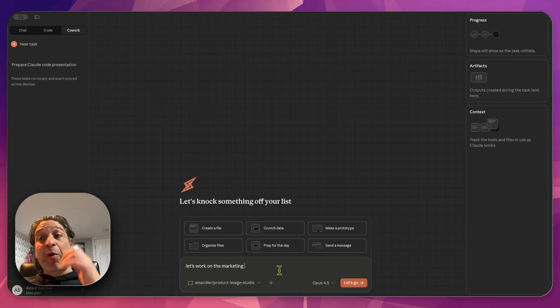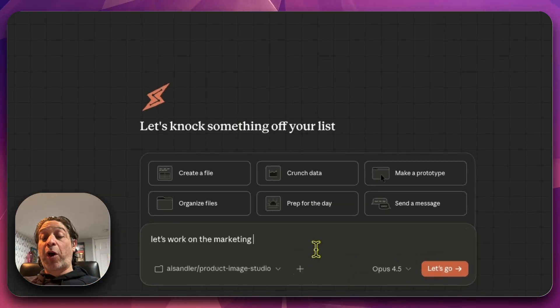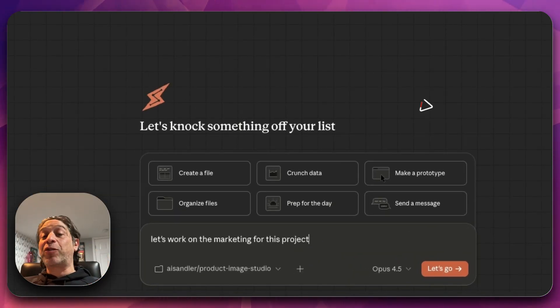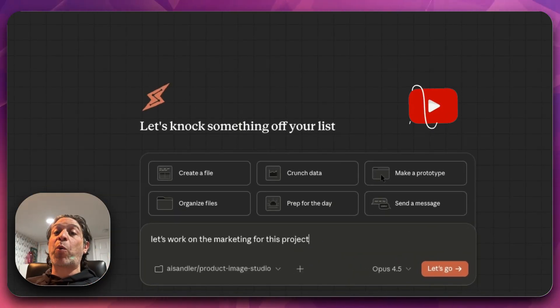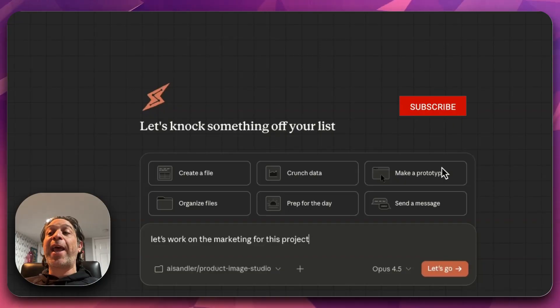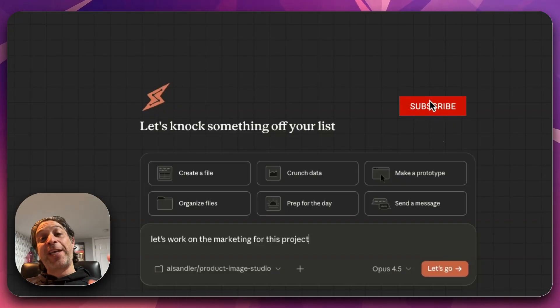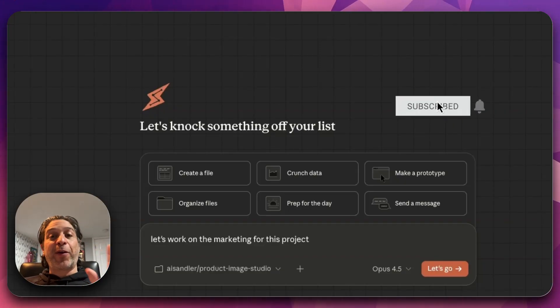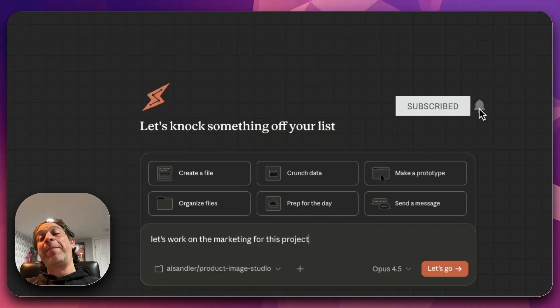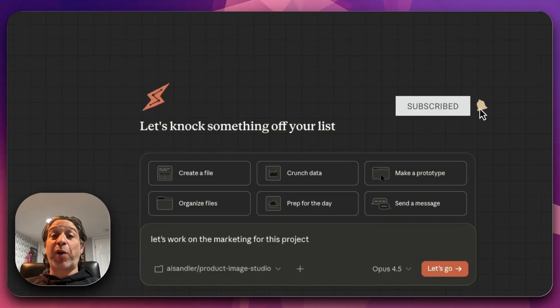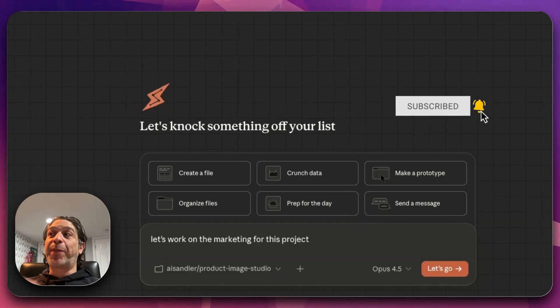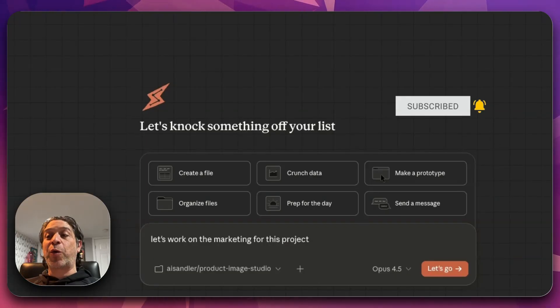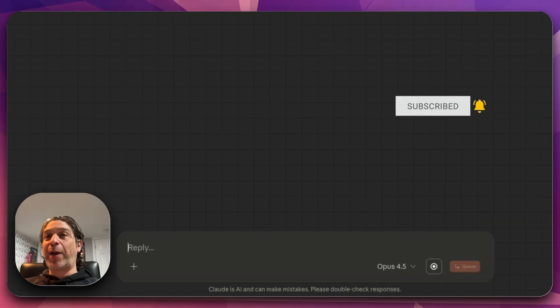I'm just going to give it a simple prompt to let's work on marketing for this project. I'm not going to give it details on purpose because I want to understand how much Cowork is going to know. There is a Claude MD in this project folder and I'm curious if Cowork is going to read it. Let's see what happens.